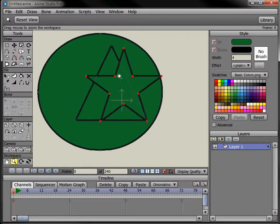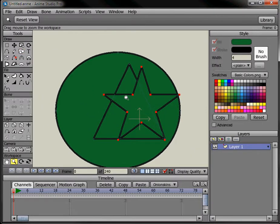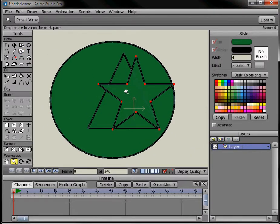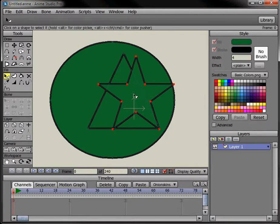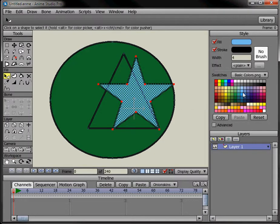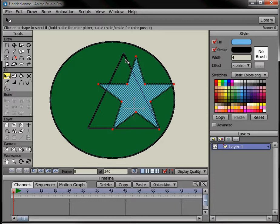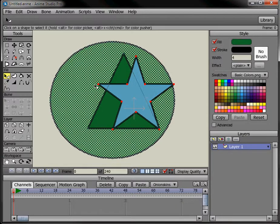So Anime Studio has a way of selecting objects that are underneath. Click on the same tool to change the fill, change the fill color to star. And let's say I want to get down to the circle. We'll hold down the control key and press the down arrow.